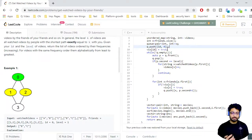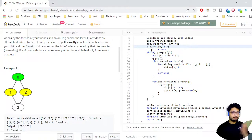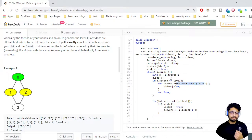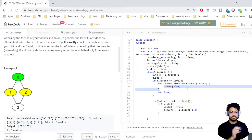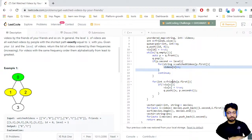We iterate until the queue is not empty. We pop the front element — each element in the queue is a pair of (person index, current level). If that person's level equals the target level, we iterate over all movies that person has watched, using their index to look up the watched videos array, and increment those movies' count in the frequency map.